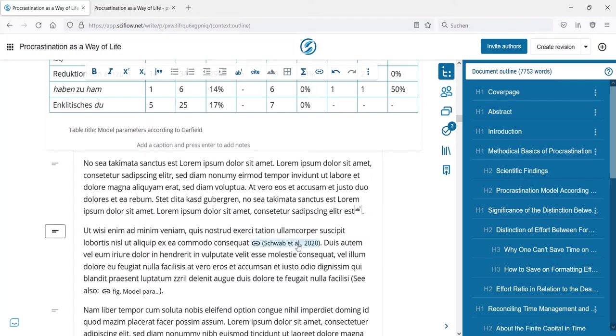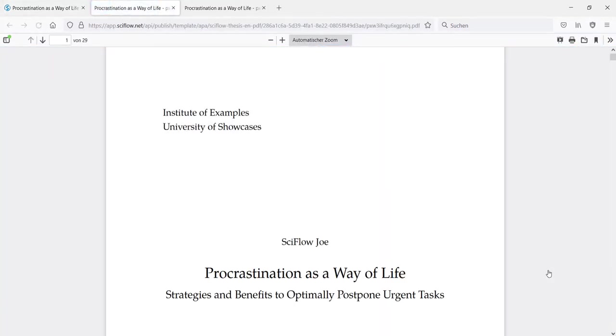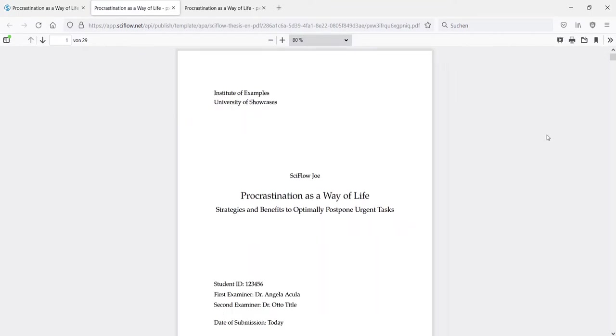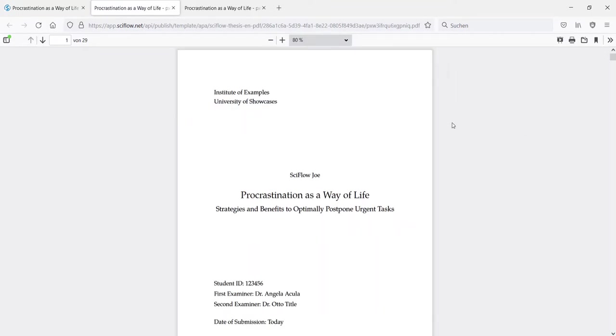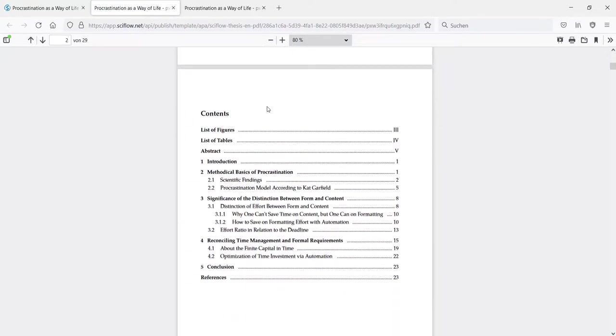Now here in the export menu, I pre-selected a thesis template. So when I click on download, I am presented with a fully typesetted PDF including an automated table of content and even listings.